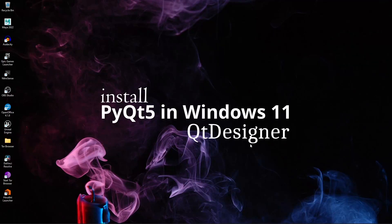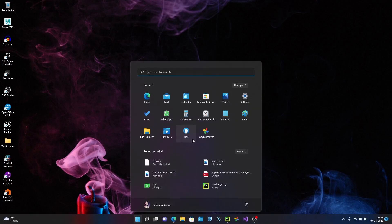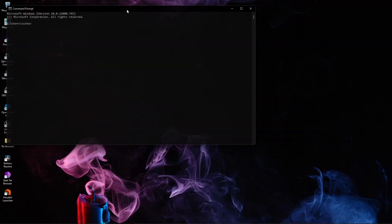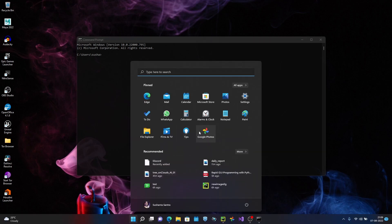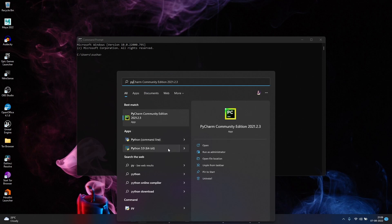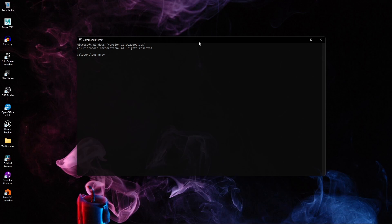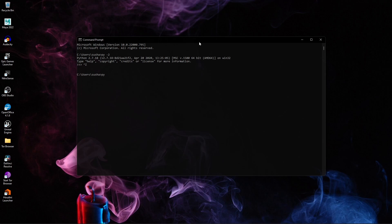In this video I am going to show how to install PyQt5 or 6 with Qt Designer in Windows 11. For that we need to go to the Start menu in Windows 11 and type CMD. In my system I have installed both versions of Python with the Python launcher, so I can do py2 to get into the Python 2 interpreter, and if I type py and press Enter I can go into the Python 3 interpreter.